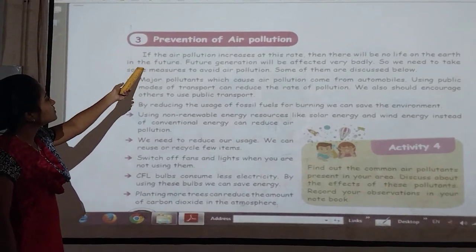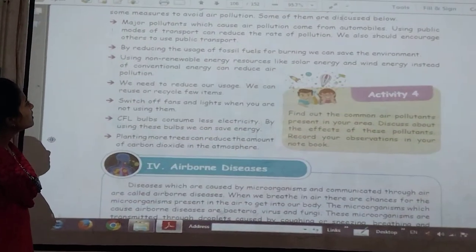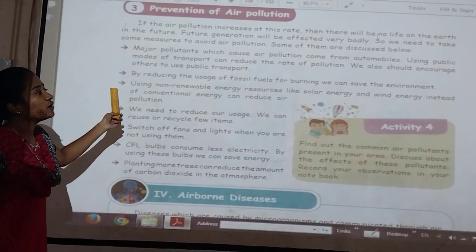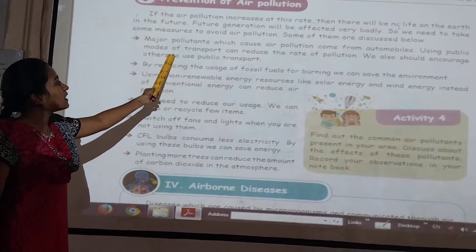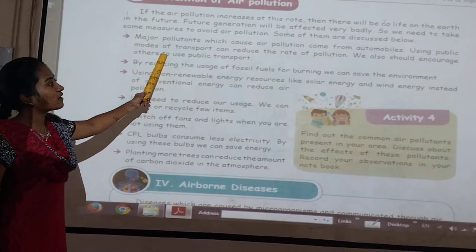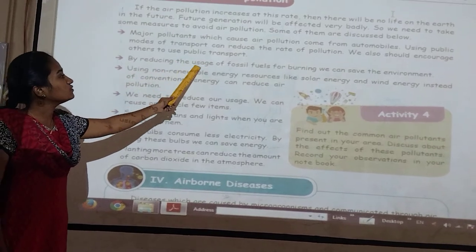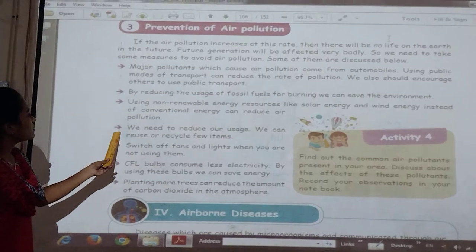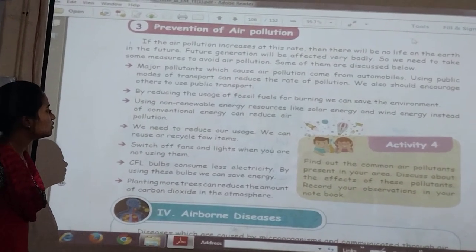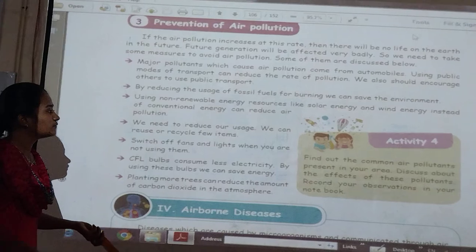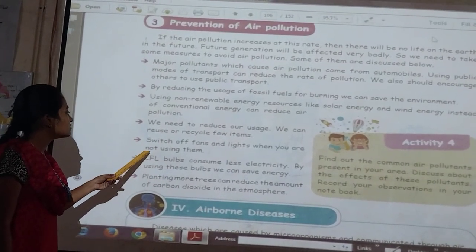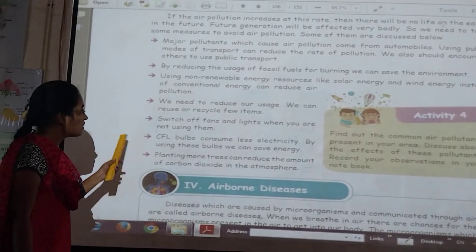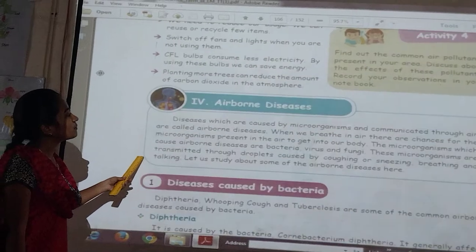Prevention of air pollution — major pollutants come from automobiles; using public transport can reduce the rate of pollution. By reducing the usage of fossil fuels and burning, we can save the environment. We need to reduce our usage and reuse or recycle items like plastics. Switch off lights and pads when you are not using them. These are the preventions of air pollution.